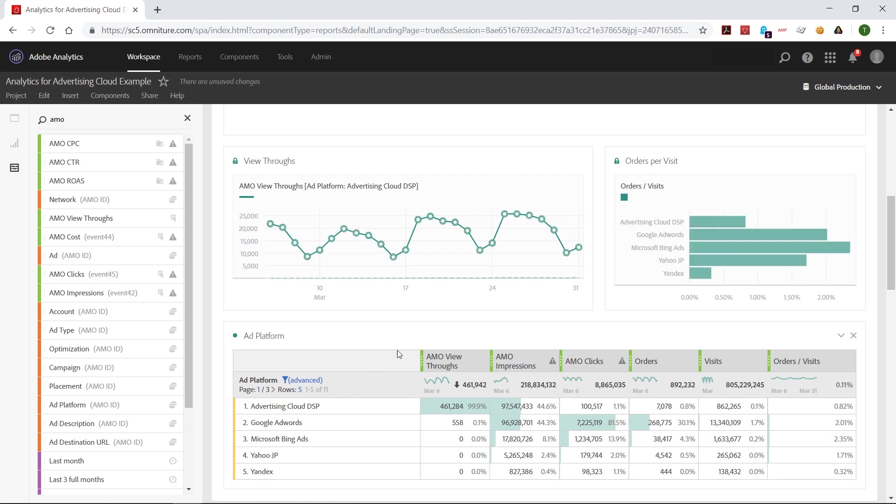From a metrics perspective, we bring in that new view-throughs metric. This is captured on the website when the view-through occurs, so it is fully connected to the visitor profile. So not only can I pull it into these new dimensions like ad platform, but I can pull it into other dimensions as well, such as entry pages, to see where people are landing on my site with a view-through.